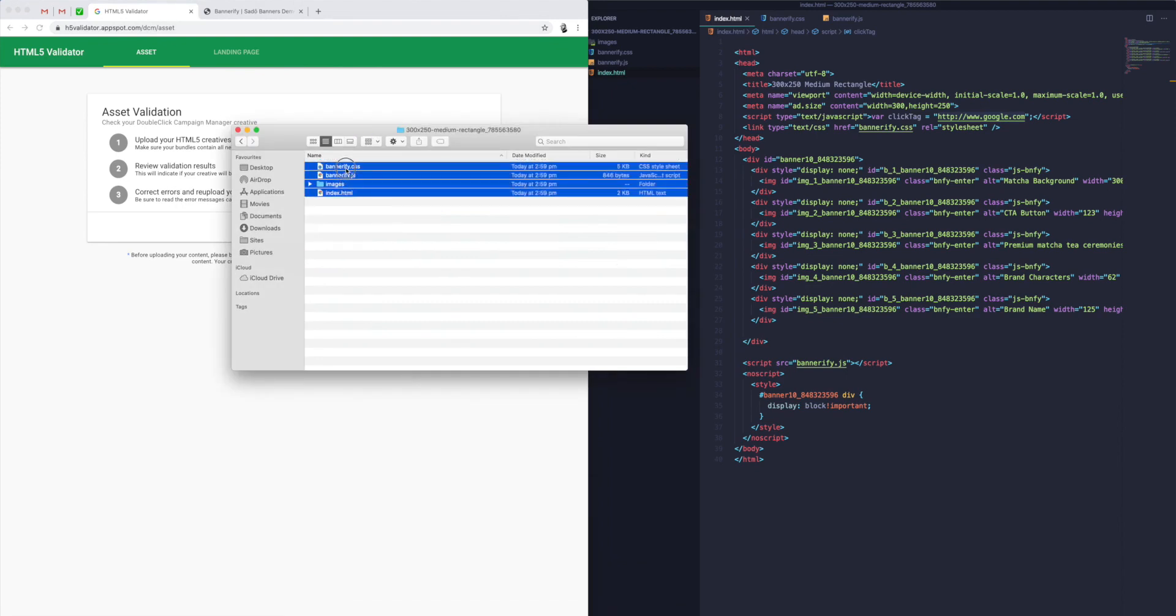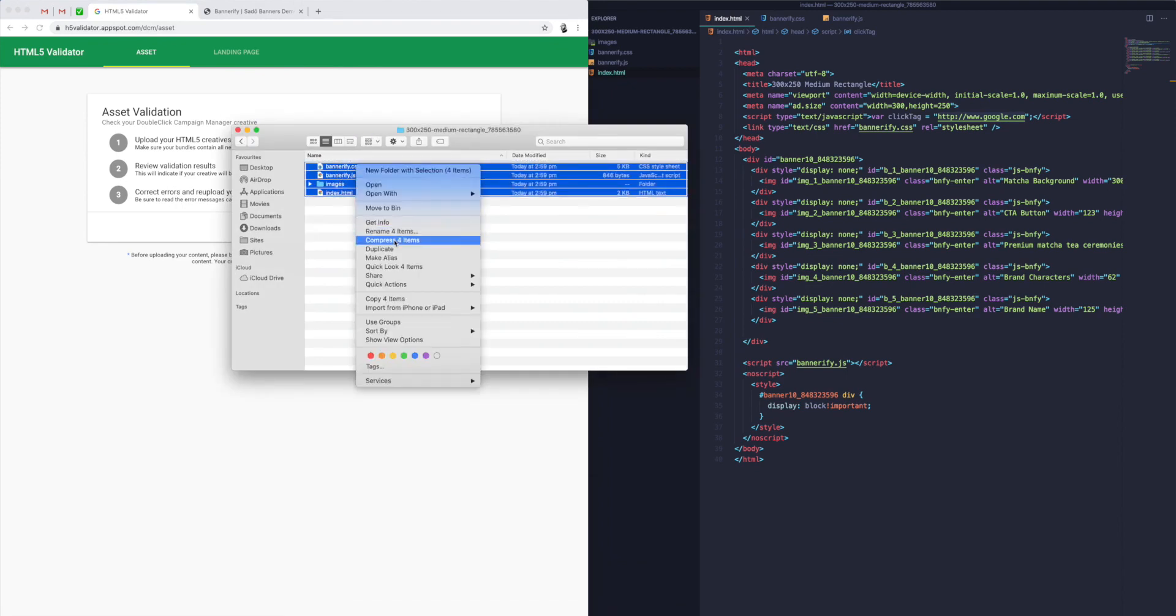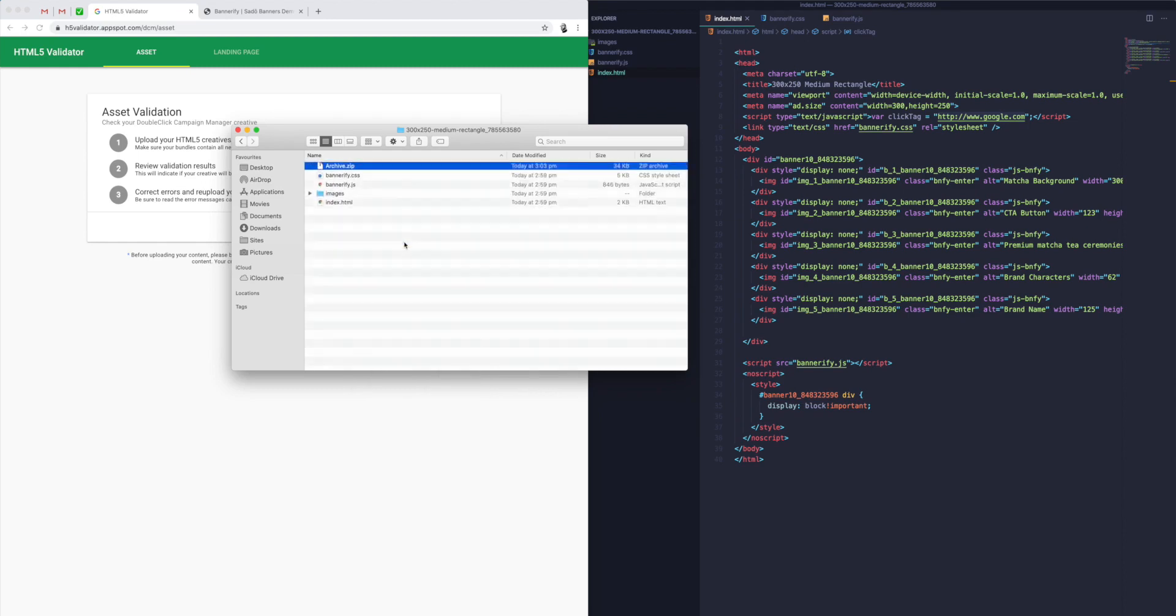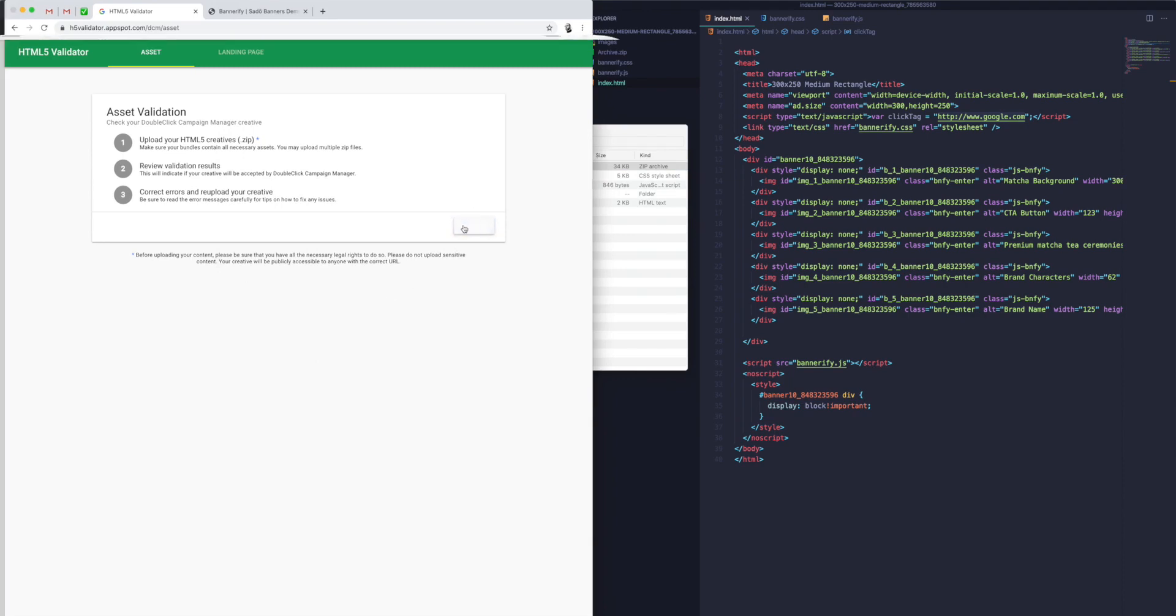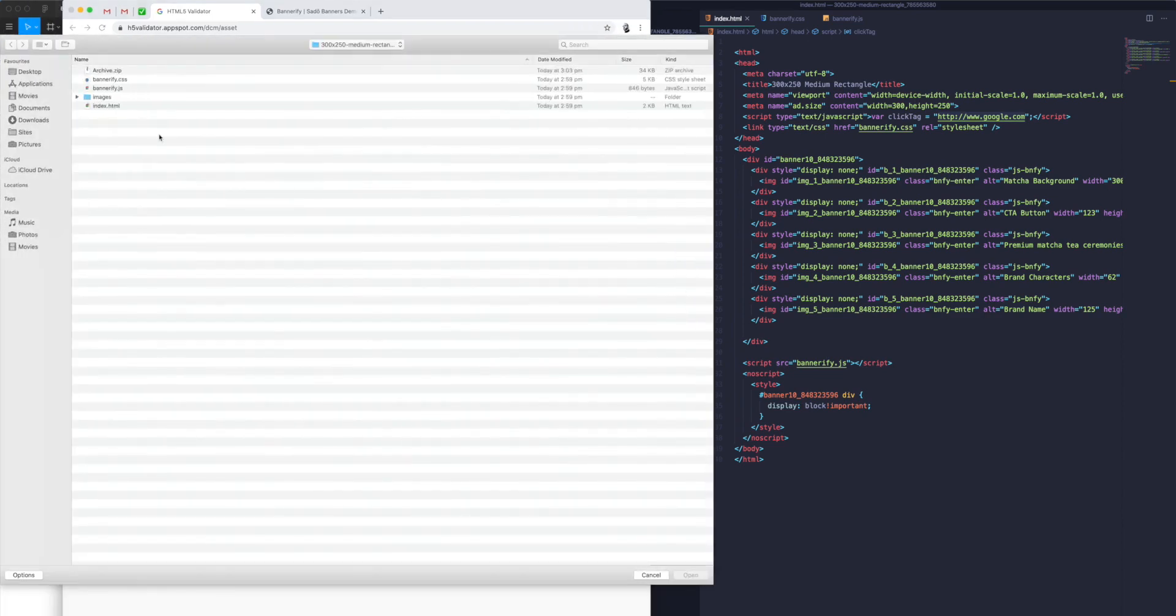You can get to this by either just googling HTML5 Validator DCM, or going to h5validator.appspot.com/DCM. If we want to test out one of our banners, all we need to do is go into one of them, highlight all the files, right-click, and then compress. That'll give us a little zip file.